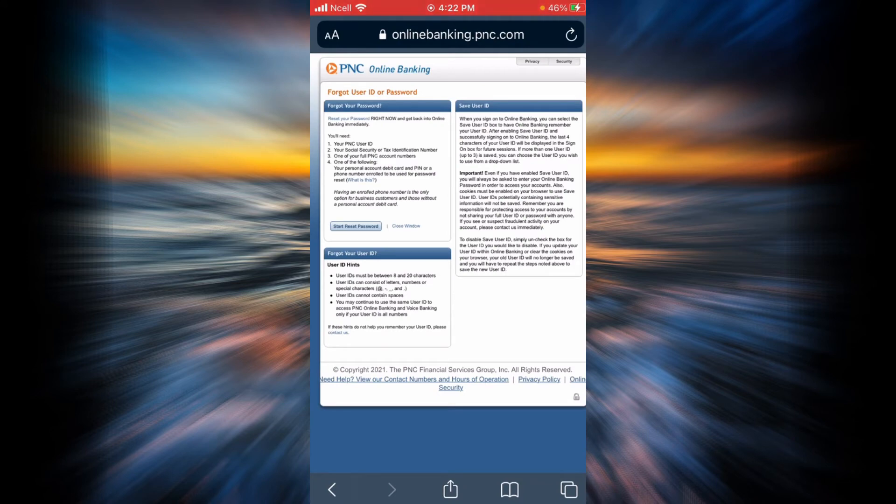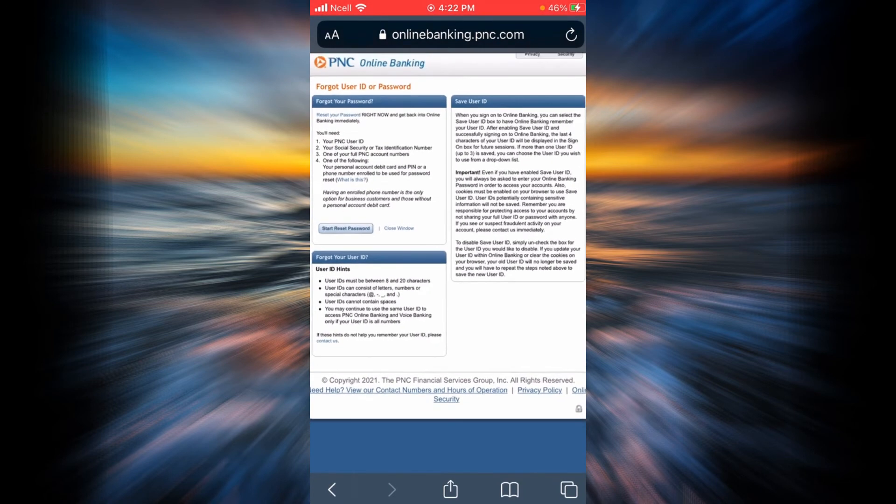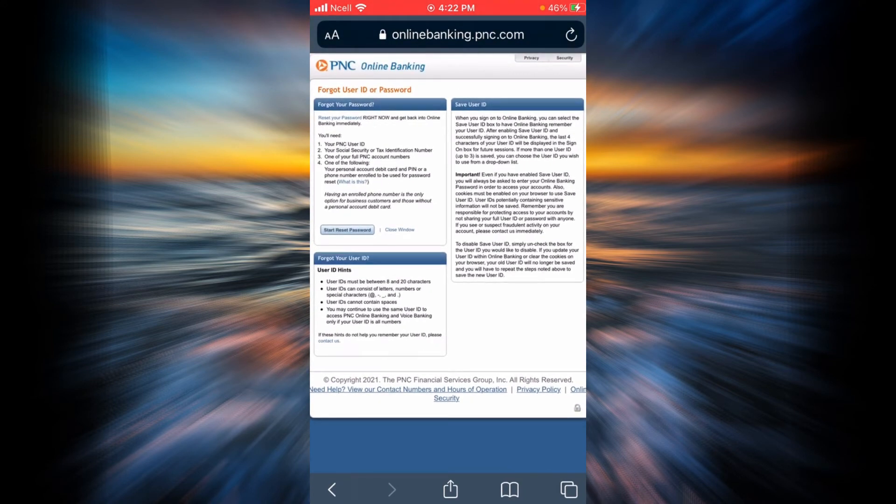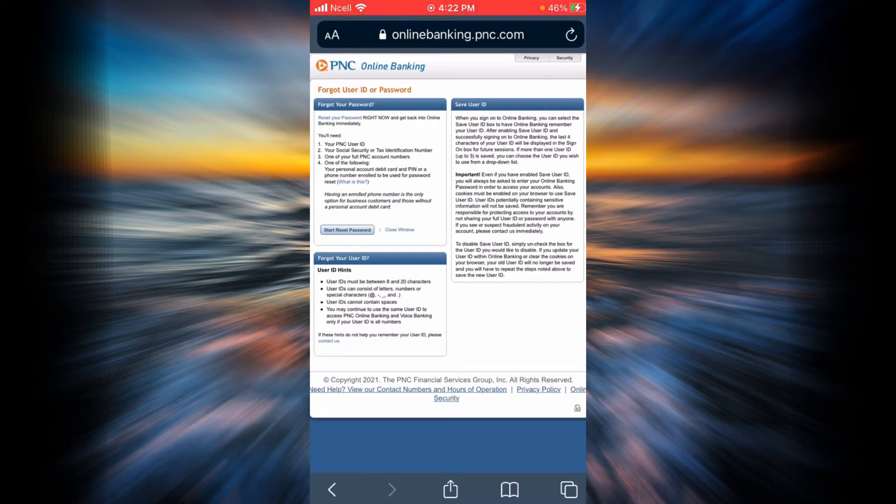You are going to notice this page. I highly recommend you read everything. Go ahead and tap on the start reset password link right here.